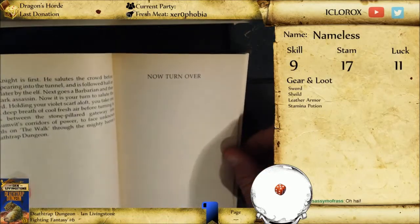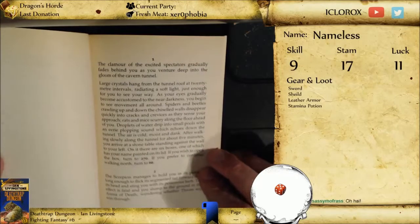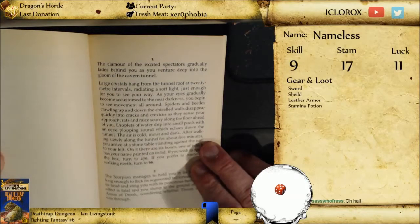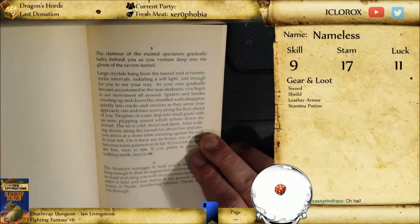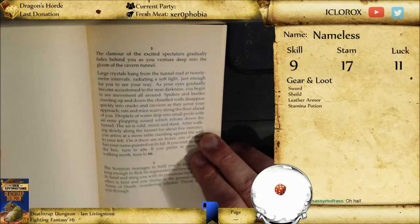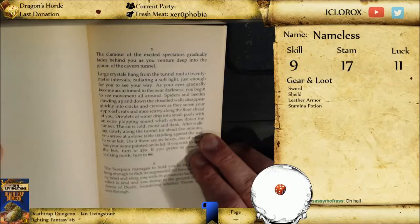The five contenders acknowledge your arrival with almost imperceptible nods of the head and you turn to face the exultant crowd for the last time. Suddenly a hush falls over the crowd as Baron Sukumvit steps forward holding six bamboo sticks. You draw one from his outstretched hand and it reads the word 'fifth.' Then the trial begins. The knight is first — he salutes the crowd before disappearing into the tunnel and is followed half an hour later by the elf. Next goes a barbarian and then the dark assassin.